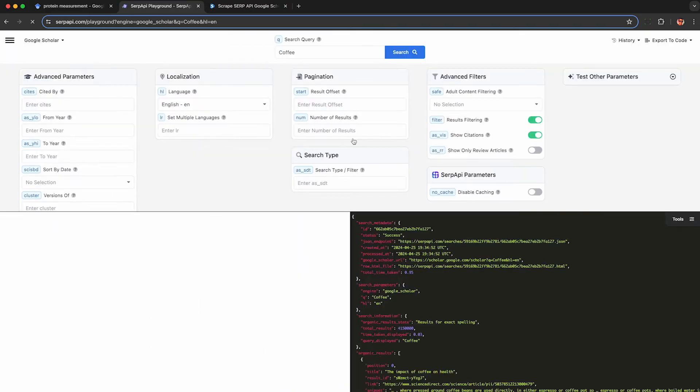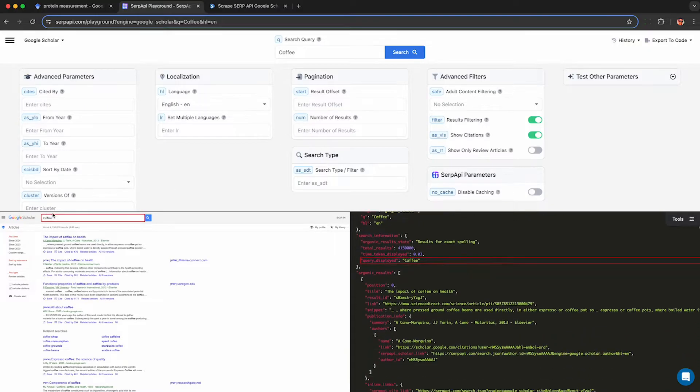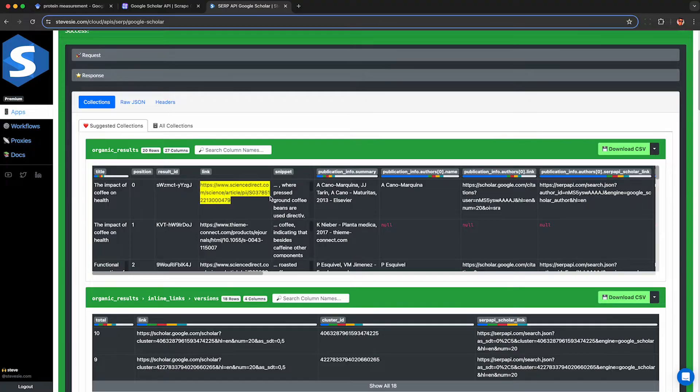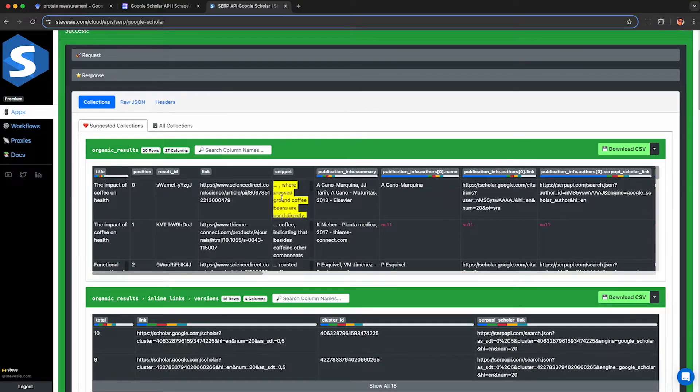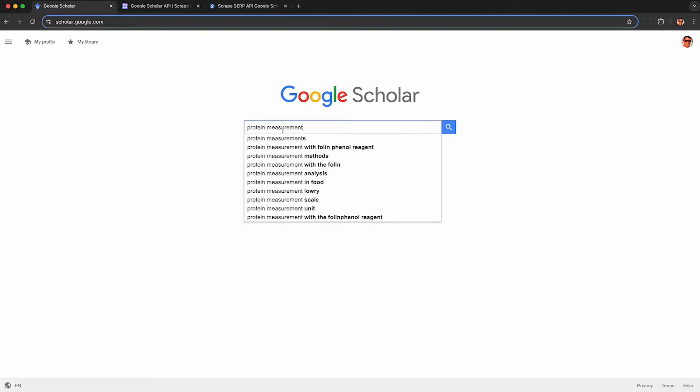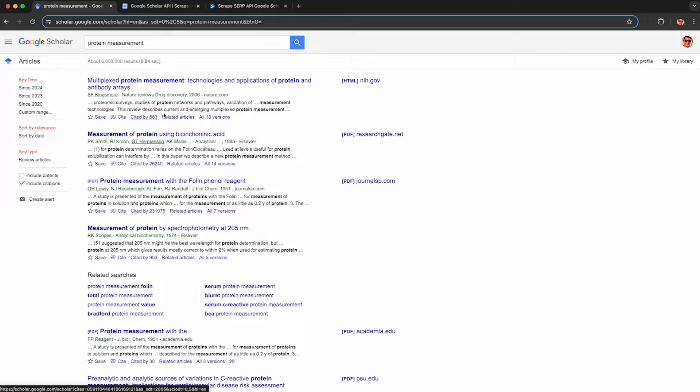In this video I'll show you my top pick for a Google Scholar API and how to access it for scraping data on any domain you're interested in. You'll be able to enter any Google Scholar search term and get back structured data containing the title, publication snippet, and citation count from the API in JSON format.